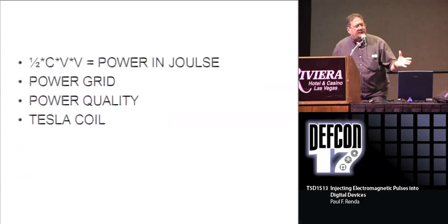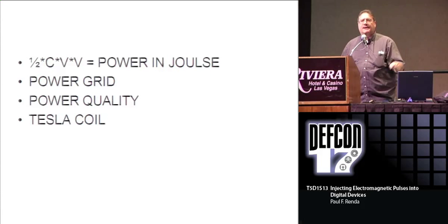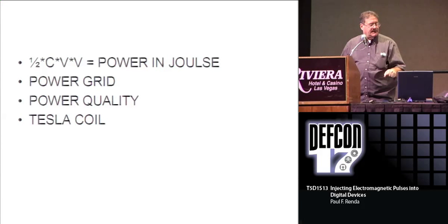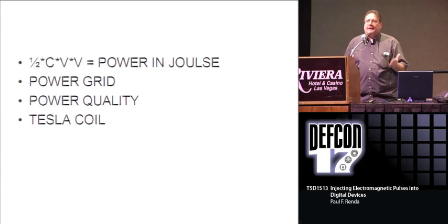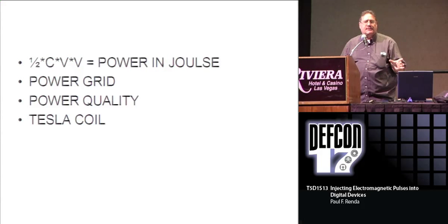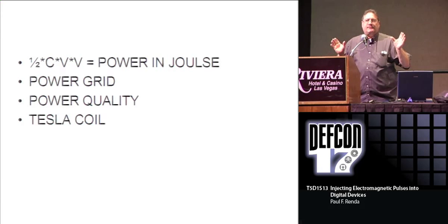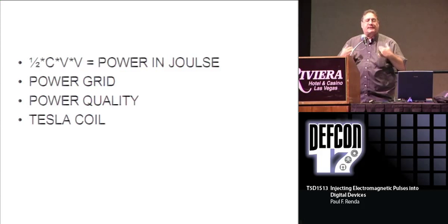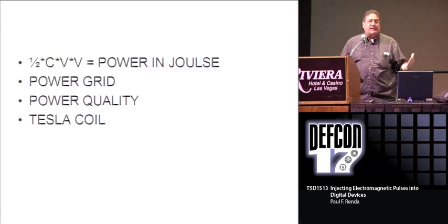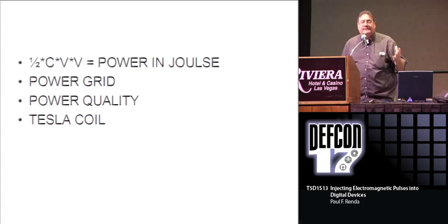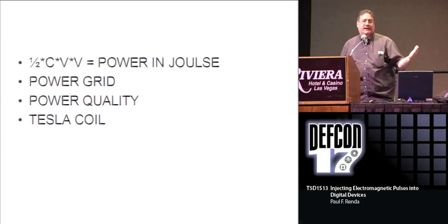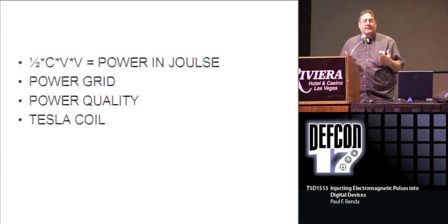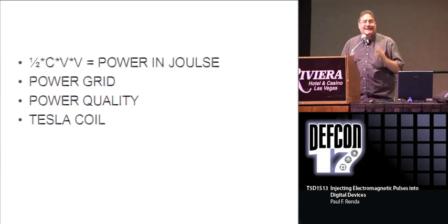This is just a formula for power in joules: ½CV². I talk about the power grid. Something I came across is that you can take the power grid down by injecting pulses into it. This is more physics than anything else. The power grid has been taken down before because of magnetic disturbances from the sun, magnetic storms. To power these devices, I would not use a Marx generator. I'd use a Tesla coil. One of the original Tesla coils that Tesla built in Boulder, Colorado, he actually brought the AC generators from the power station down.